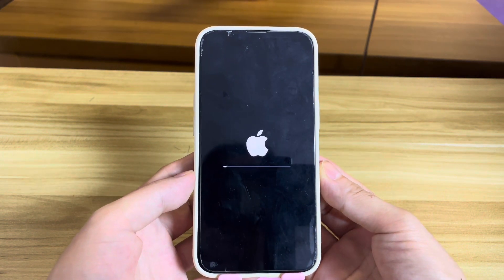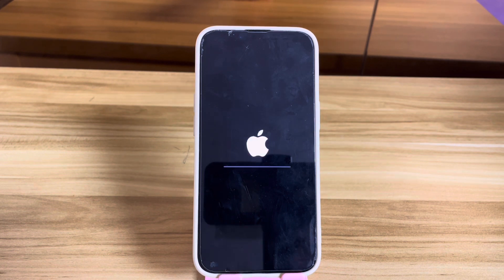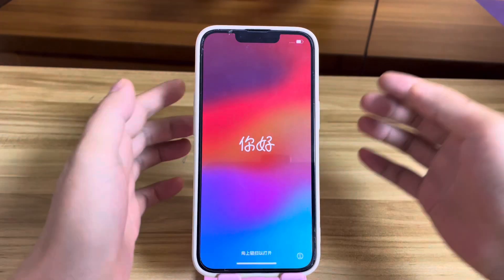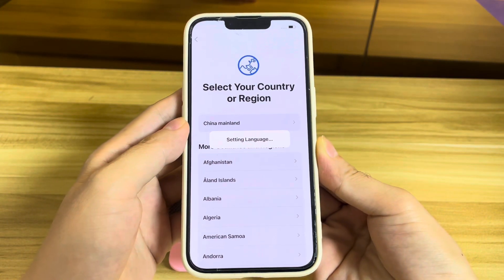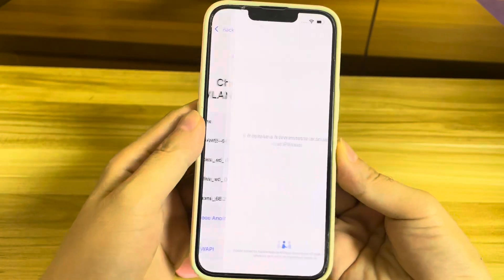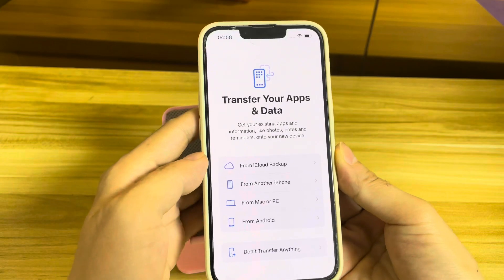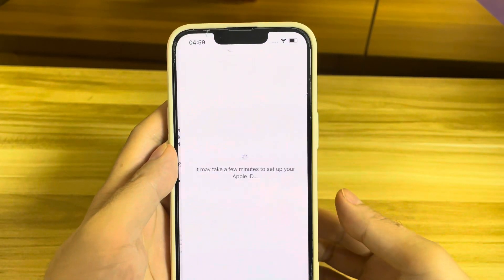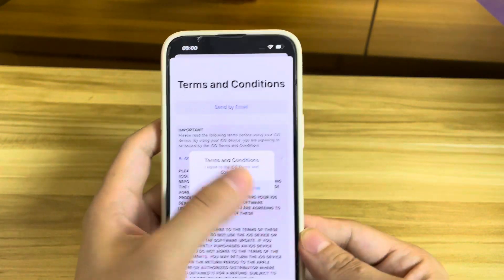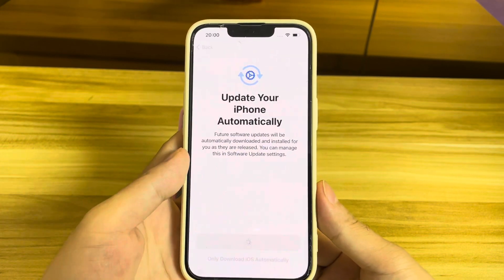After using this reset method, all the data on the iPhone should be erased. When the Hello screen pops up, you can set your iPhone up. During the setup process, you can set a new passcode. On iOS 17, it won't ask you for the old passcode anymore. You still need your Apple ID and password to pass the iCloud activation page and two-factor authentication if you have it on.